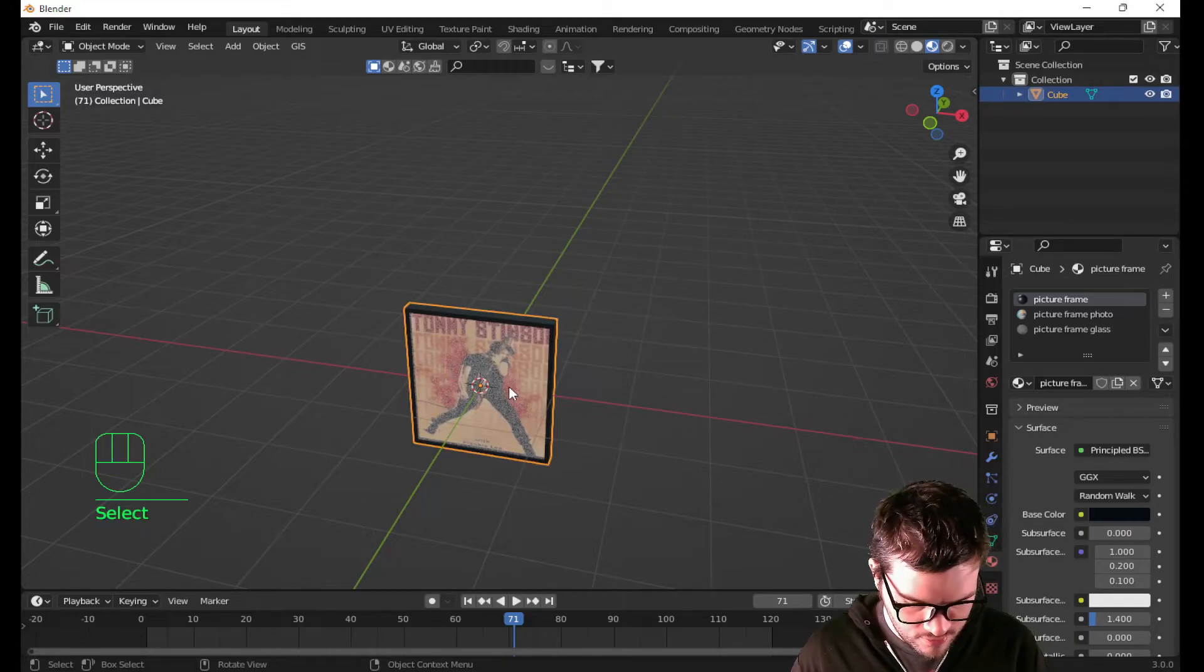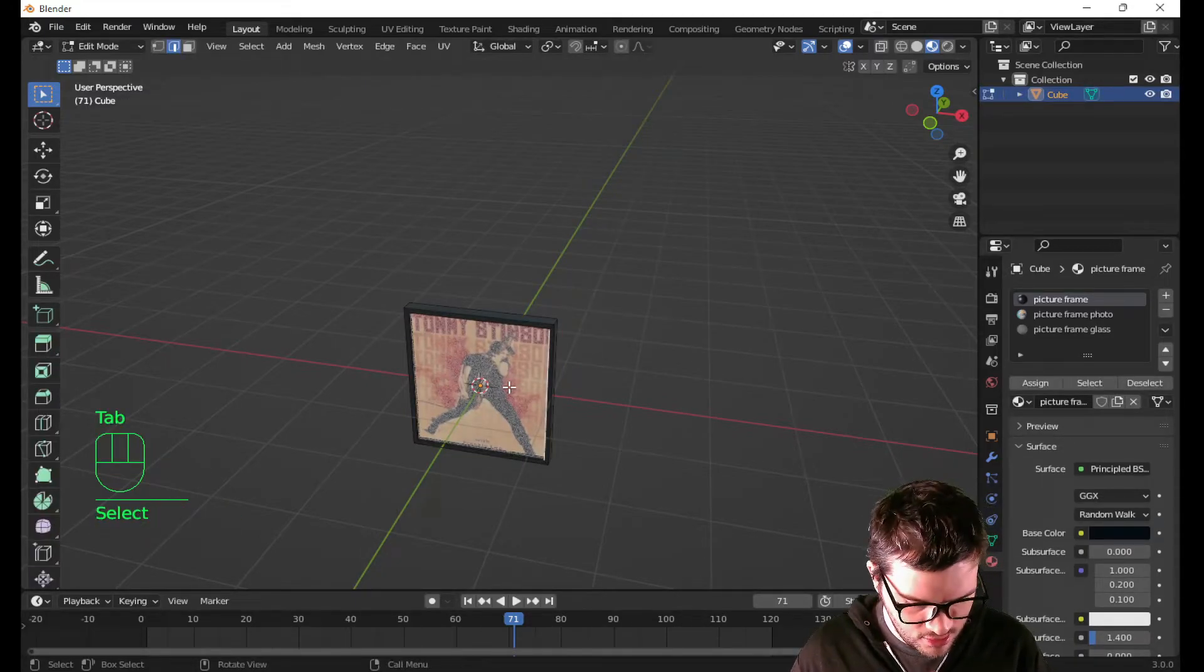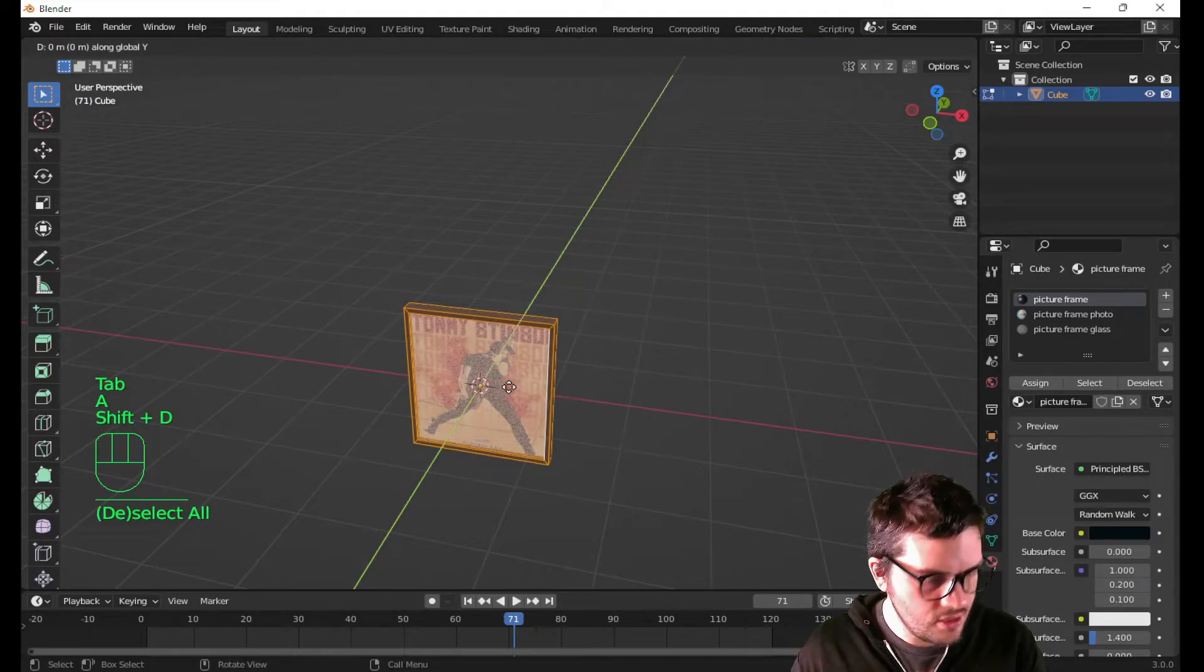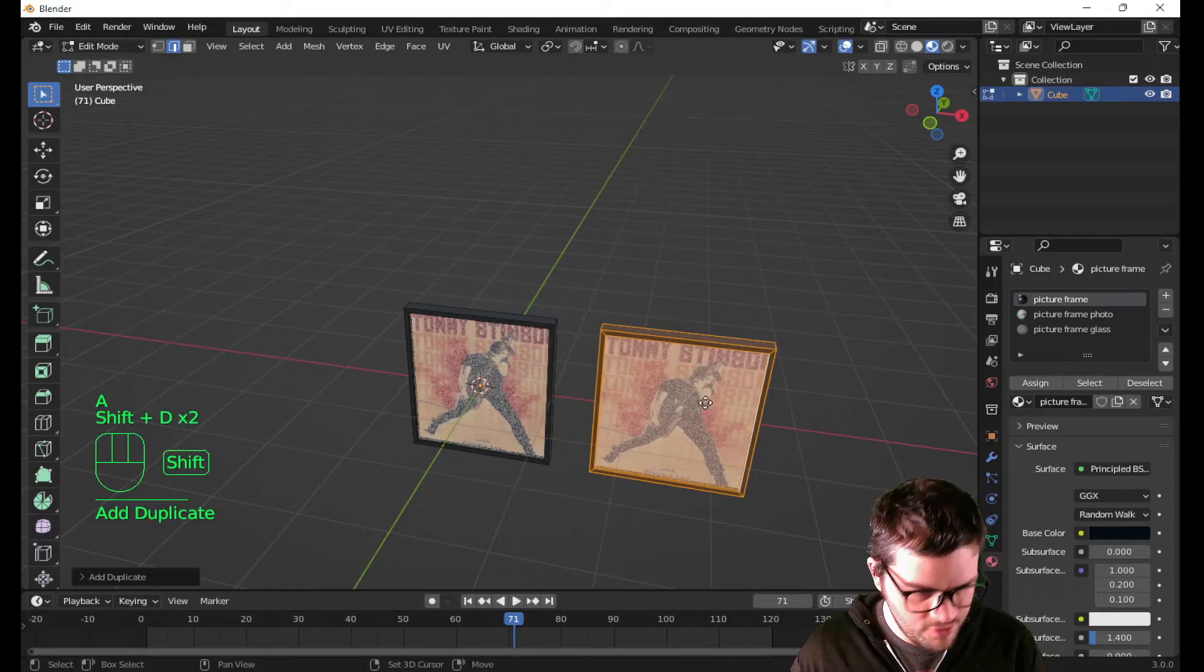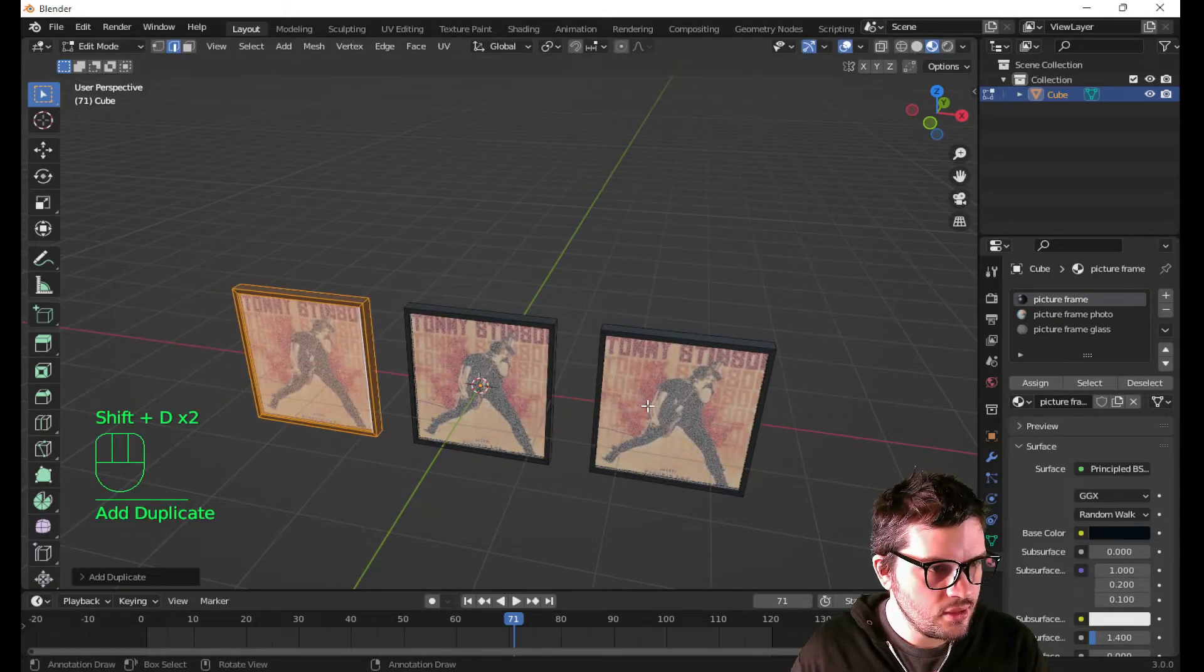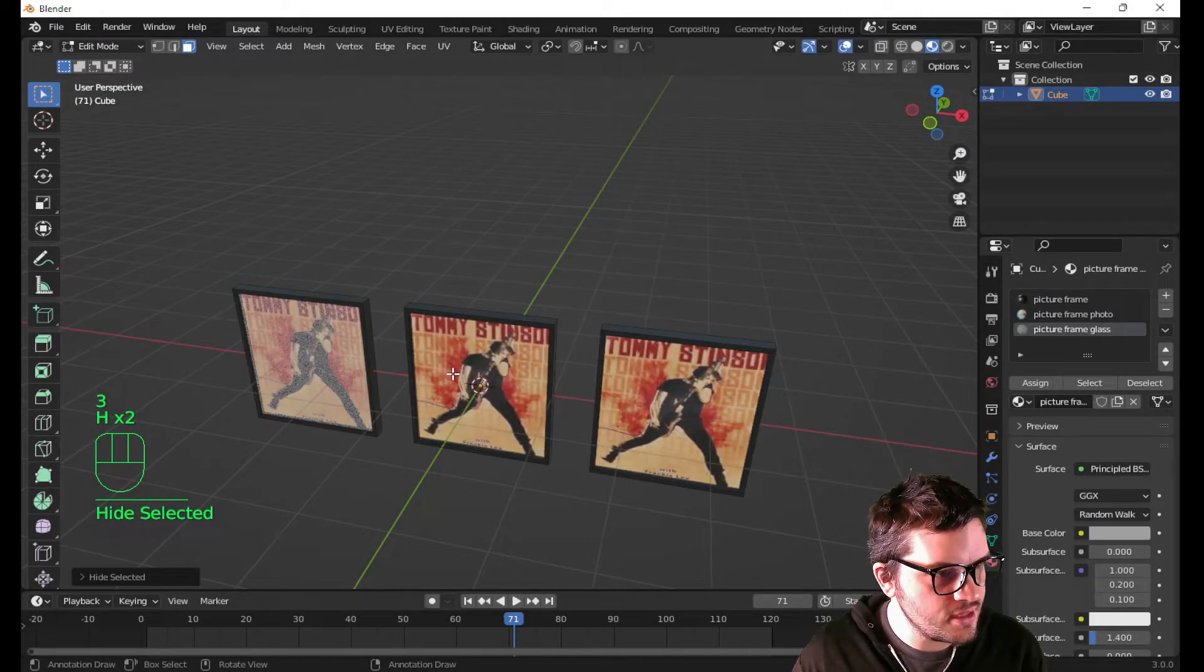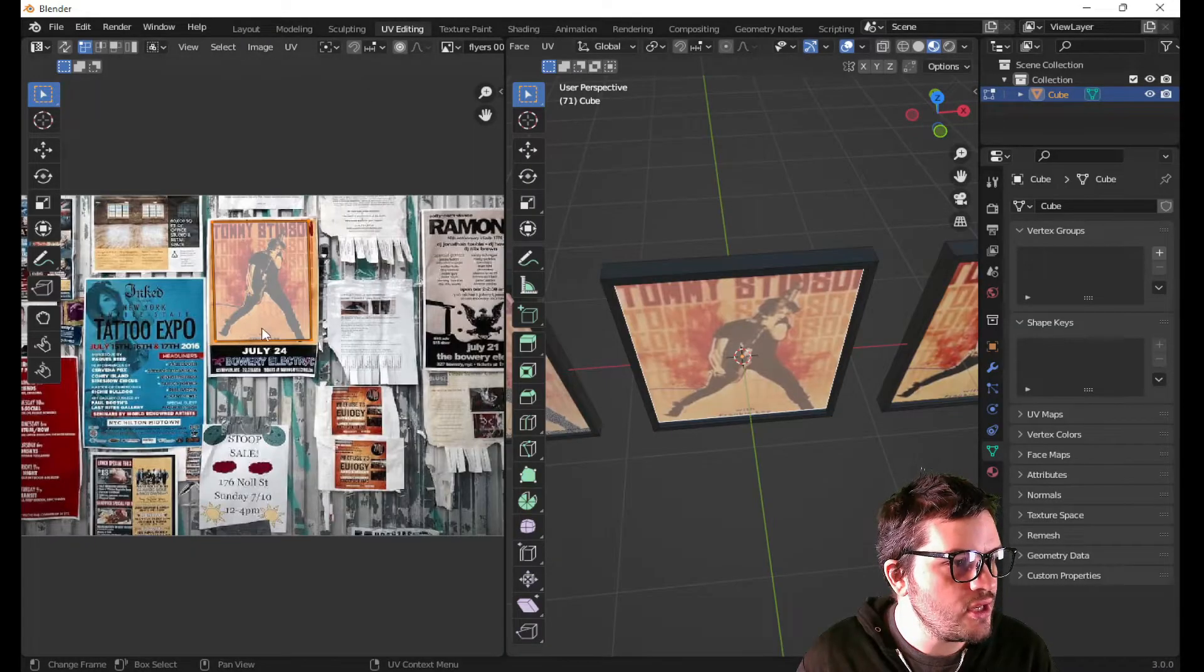Now you have an individual picture frame. Now I will hit tab. And actually select all of this. Duplicate it on the x-axis. Duplicate it again on the x-axis. And let's hit 3 on the keyboard. Let's hide these two pieces of glass. And let's go over to the UV editing.